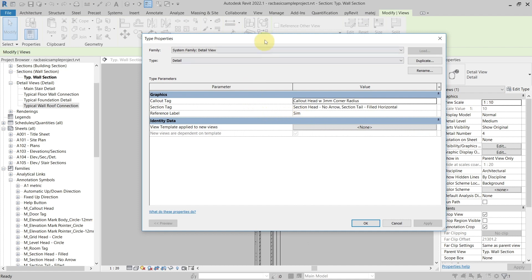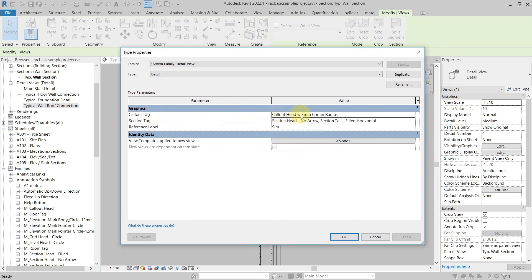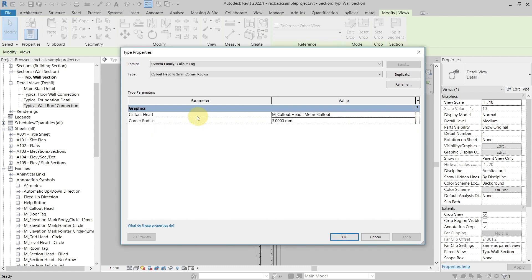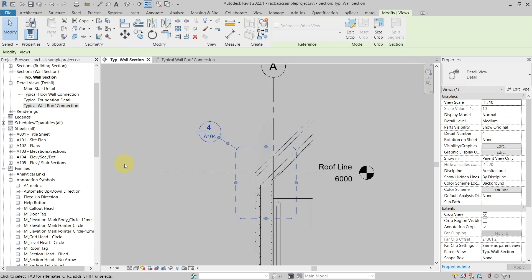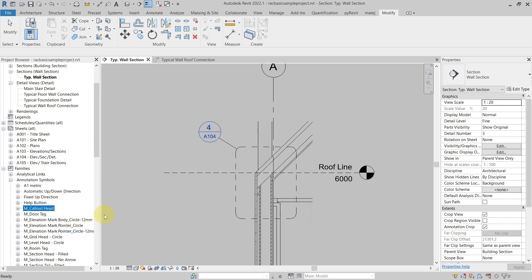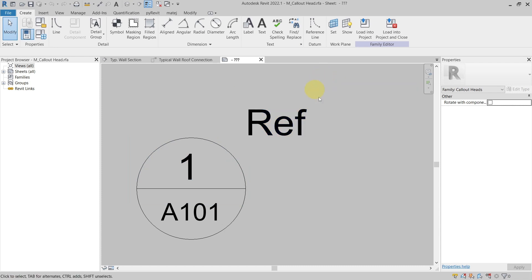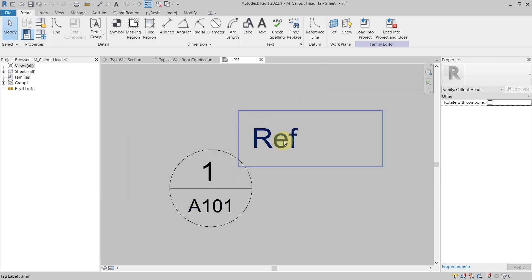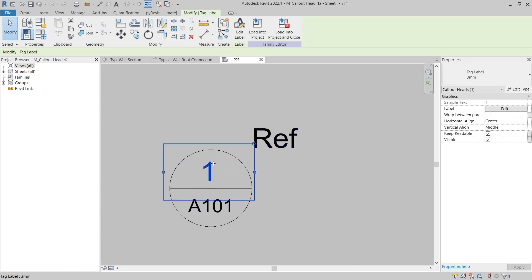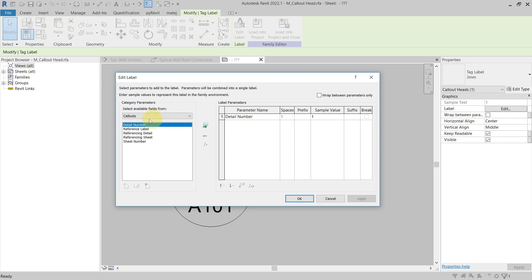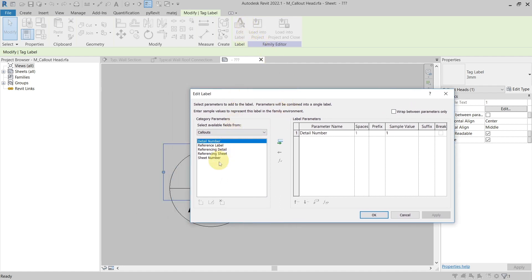First I will need to check the family that this callout tag is using - which is the callout head with corner radius. If I go to this family you can see that the callout head it is using is the metric callout head. So I will go to my families under the annotation symbols - you can see that I have the metric callout head here. Going into the family itself, I am now in the family editor. I can see labels for the number and for the sheet - detail number for callouts, reference label, referencing detail, referencing sheet, and sheet number - but there is no view name.